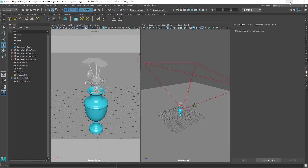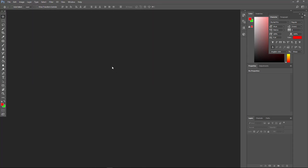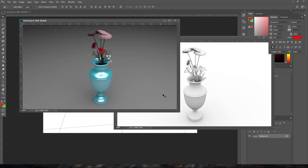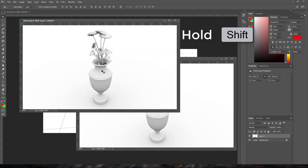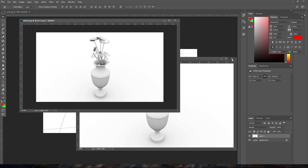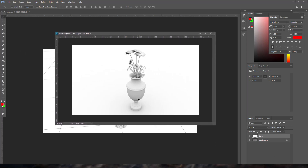Now let's composite in Photoshop. Open all three images from the desktop. I'll work on the diffuse as the base and bring other images into it. Inside the occlusion image, hold Shift and drag with the Move tool to snap it exactly on top of the diffuse.